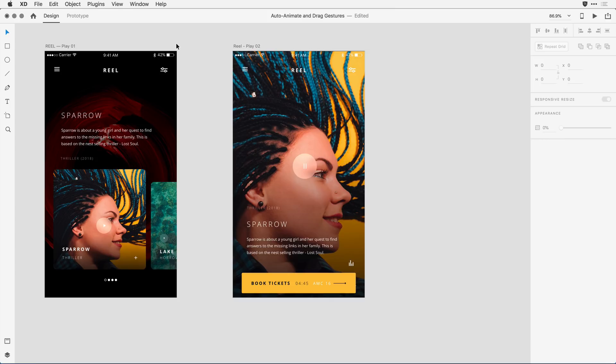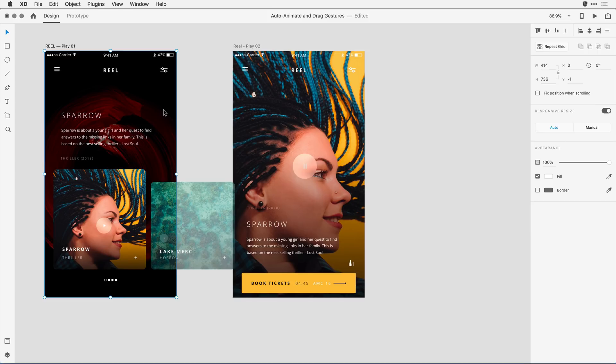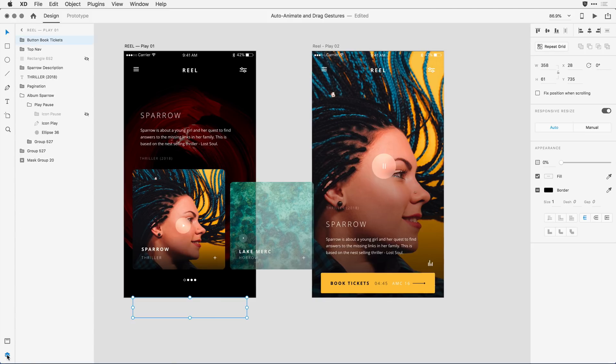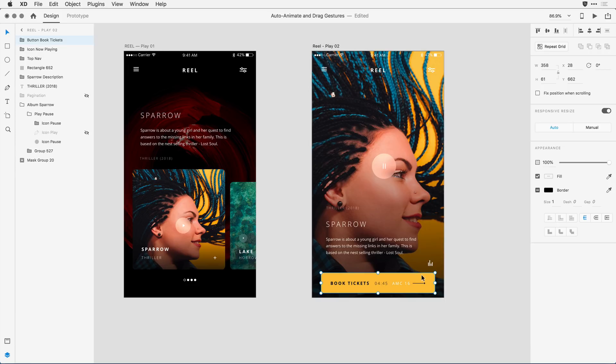If we look at this design, there's a couple of subtle things that I do want to point out. When I click on this first artboard, notice that I have an object here that's off the actual artboard. If I bring up the layers panel, I can see that that's the button book tickets. When I come here on the right and click, I see that that same button book tickets is there.